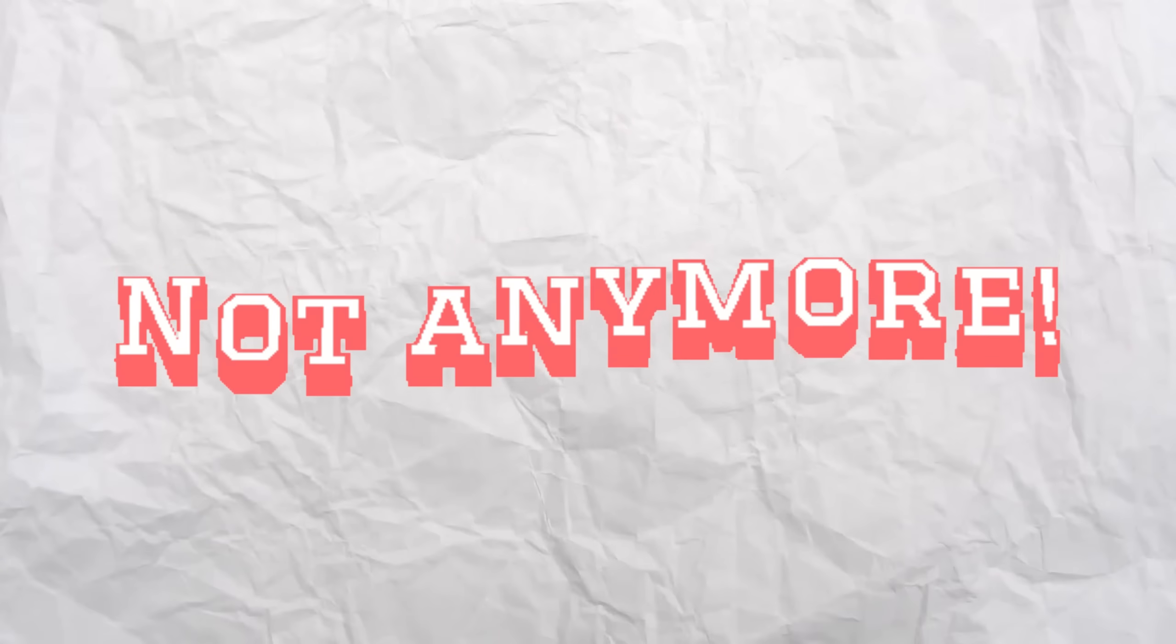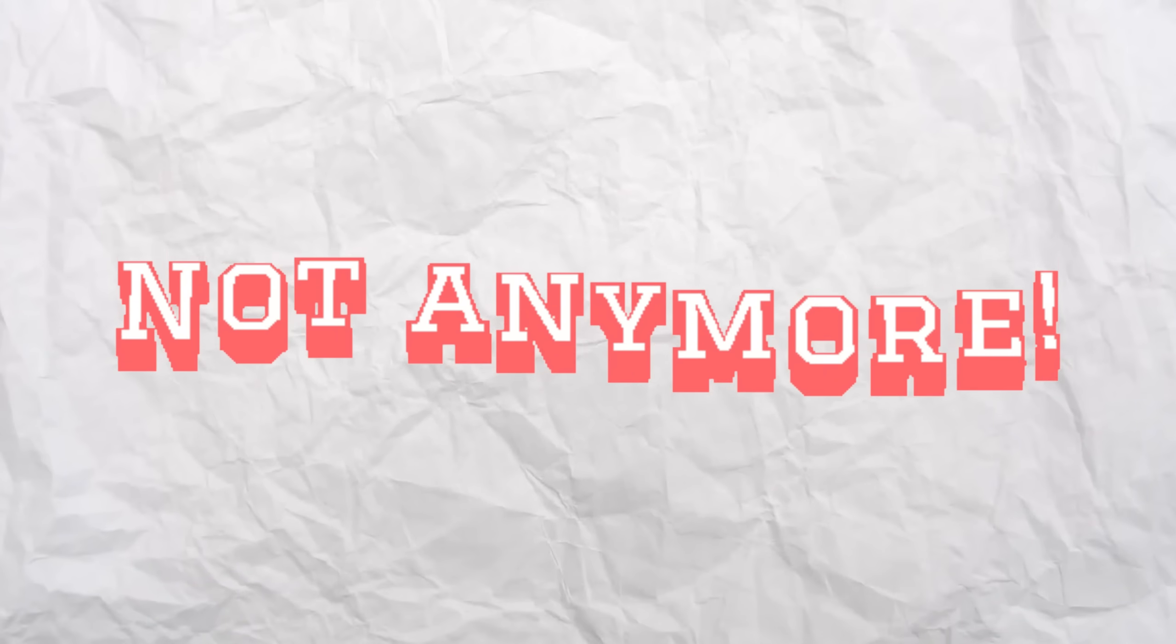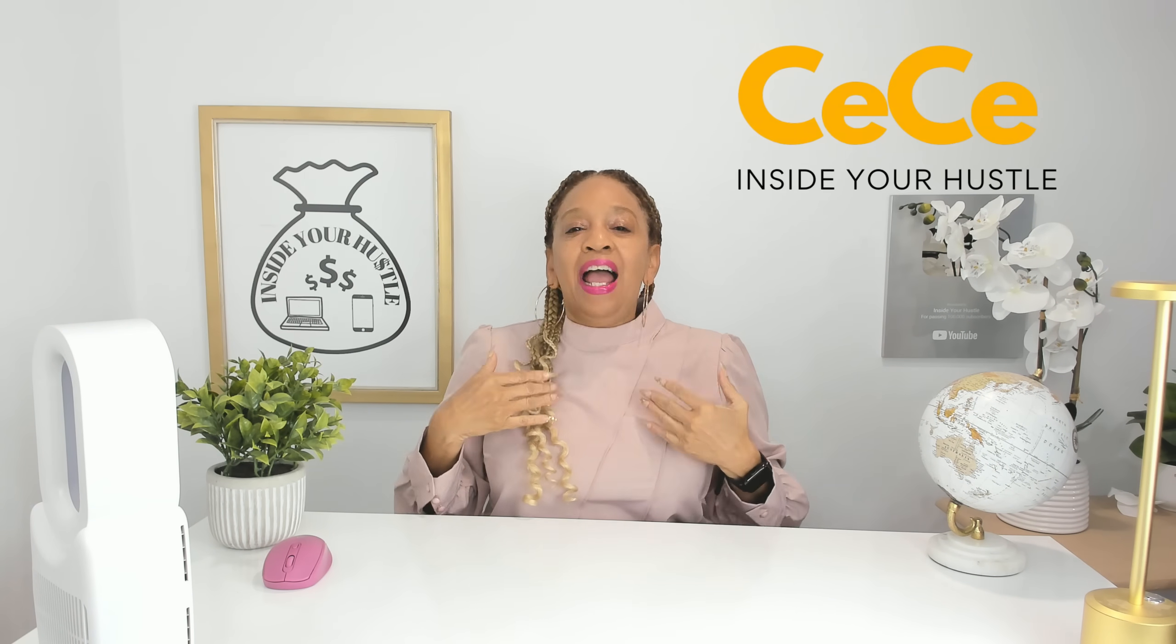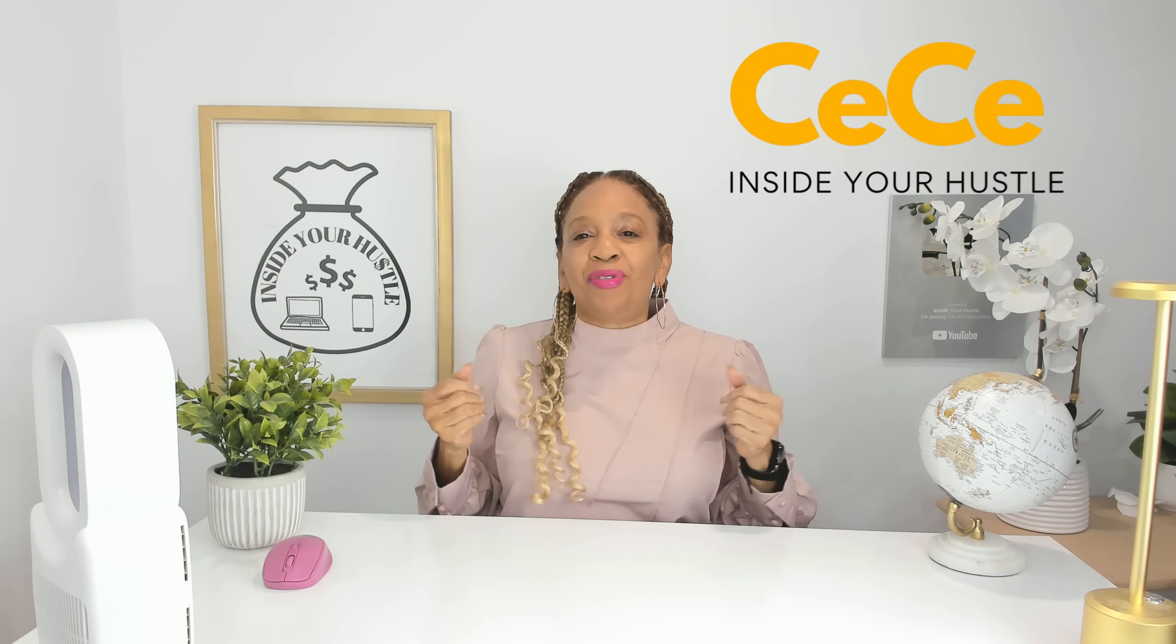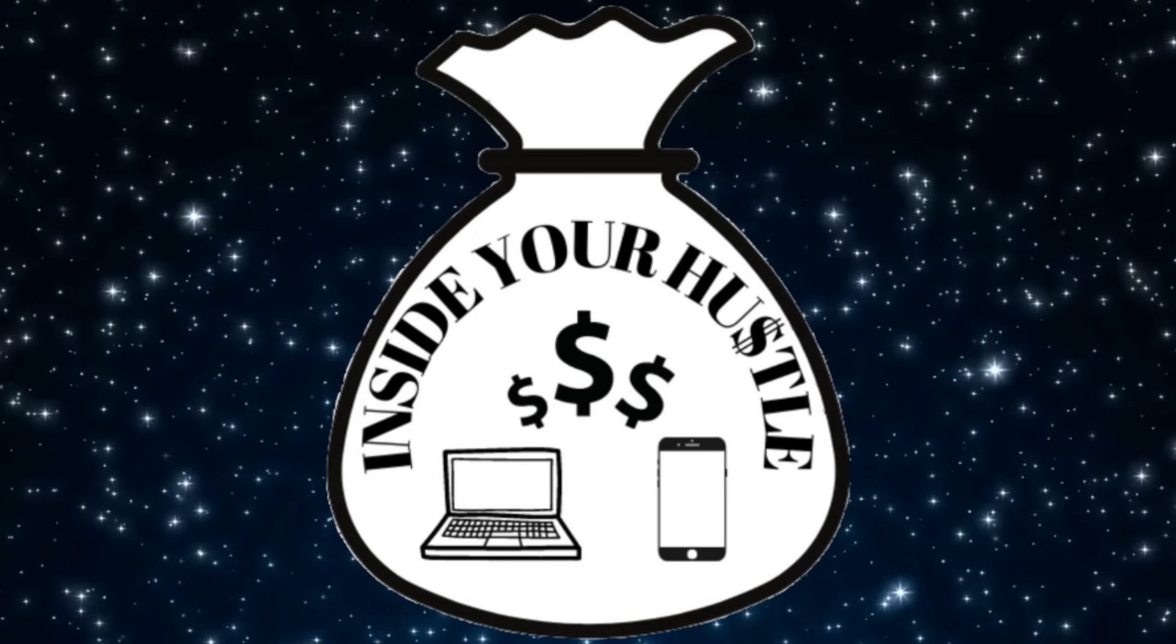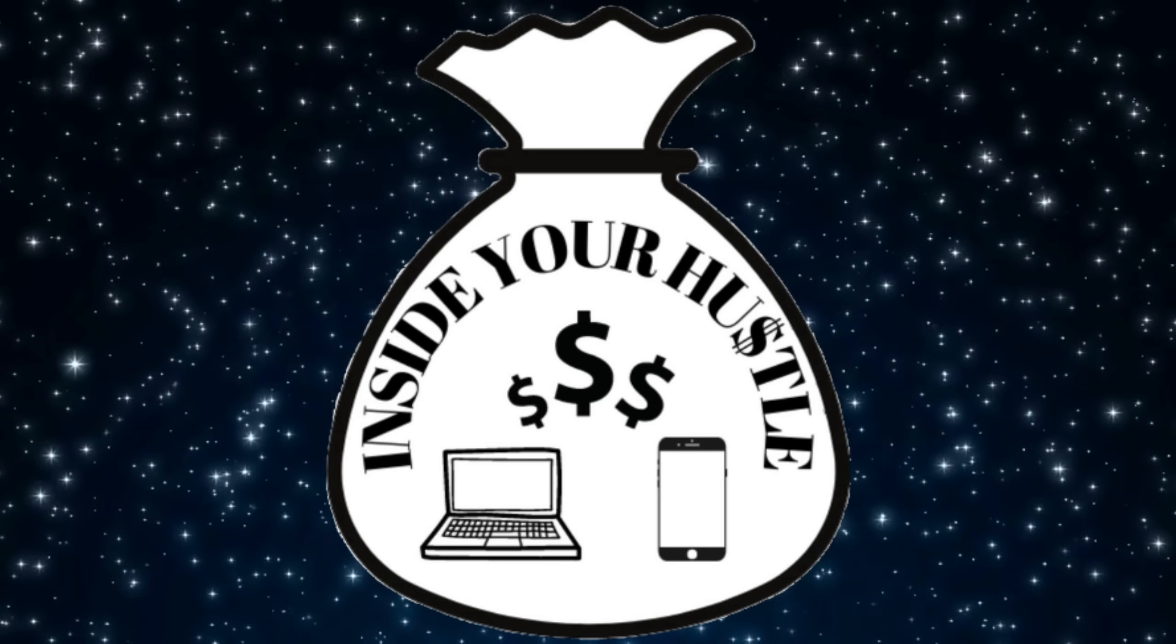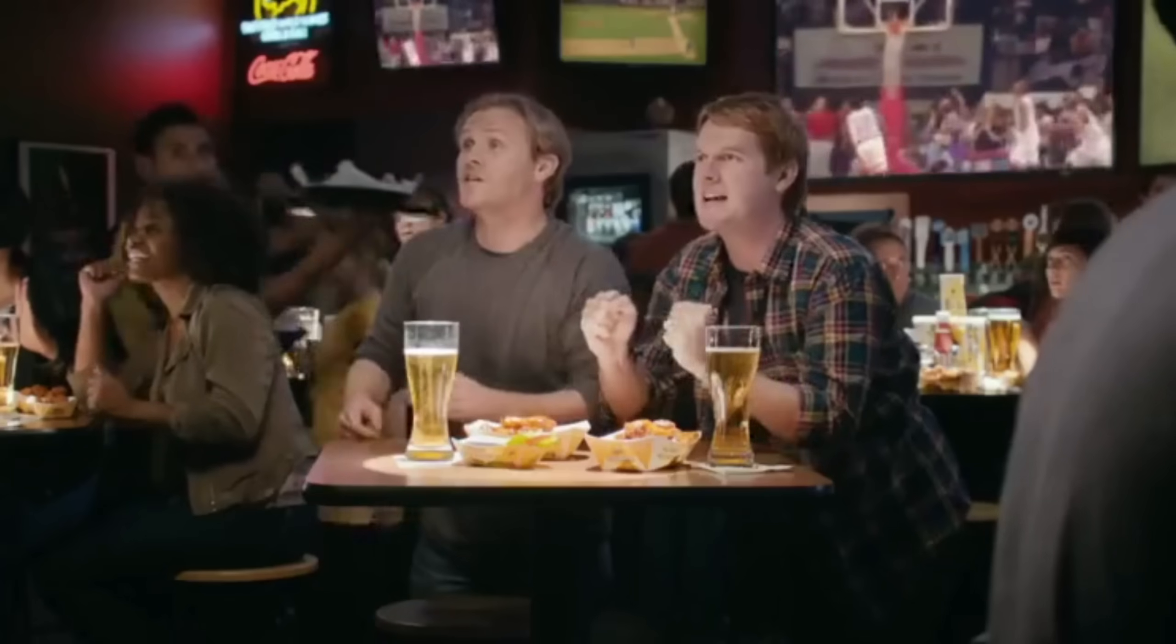Not anymore. Stay tuned to find out how. Hello, my name is Cece, and welcome to Inside Your Hustle, where we talk about potential ways to make you some side money and save you some money as well. Are you ready? Hit it.